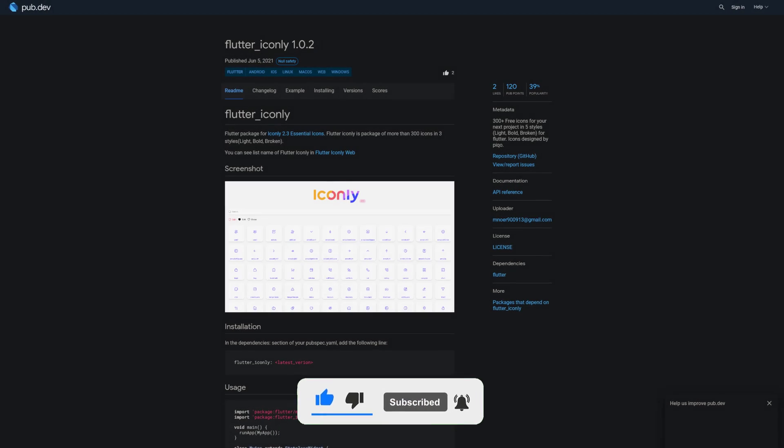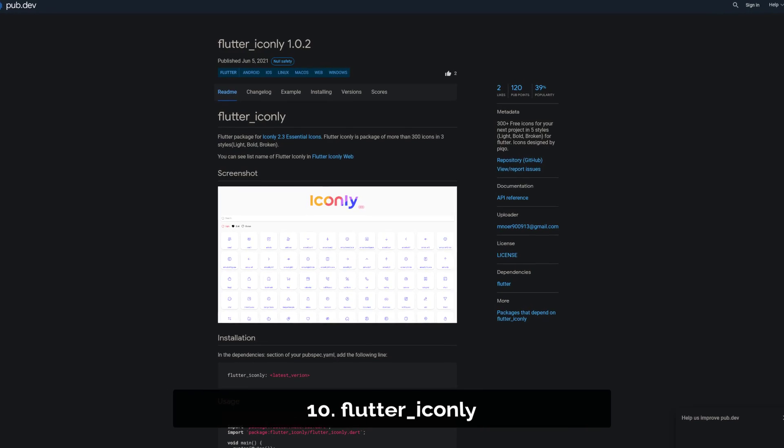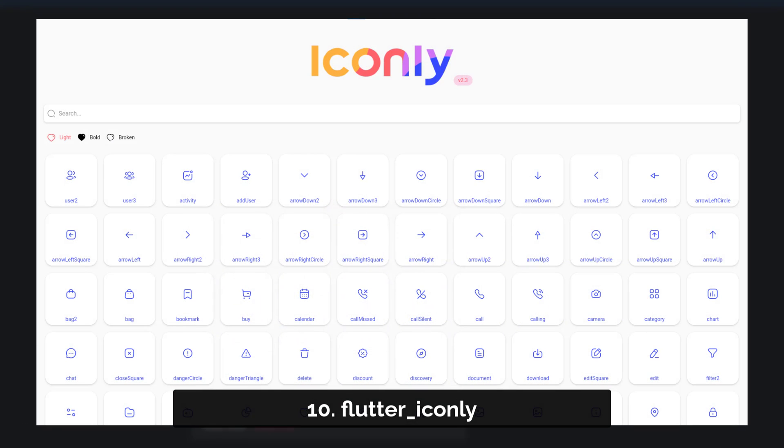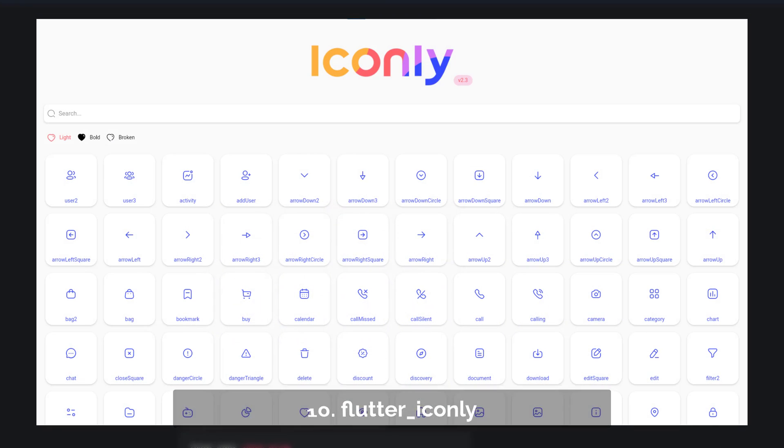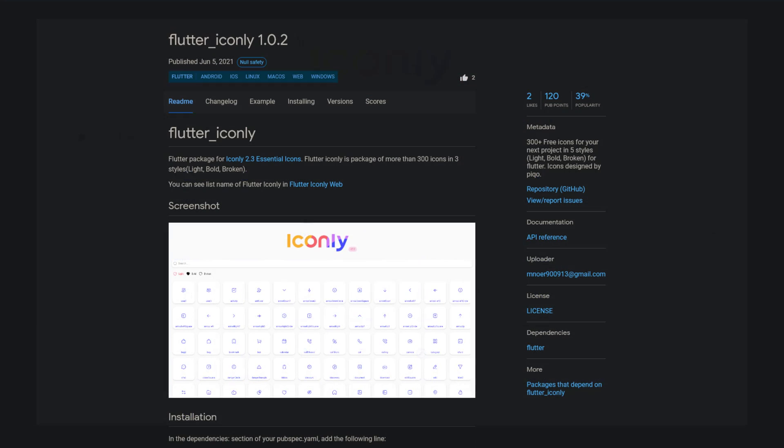Number 10 is called Flutter Iconly, an icon library with over 300 free icons for your next project.